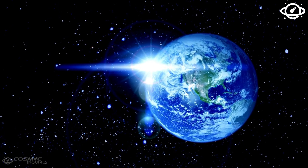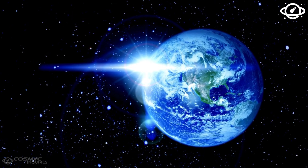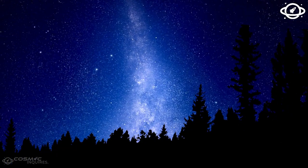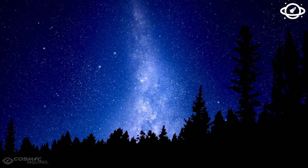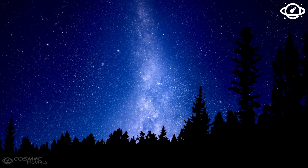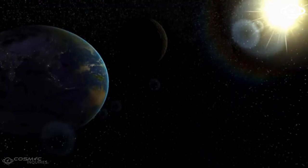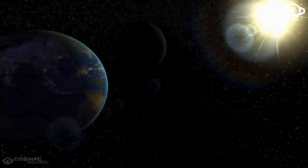One day, the universe itself will die, leaving behind nothing but darkness, without even a single photon in existence.